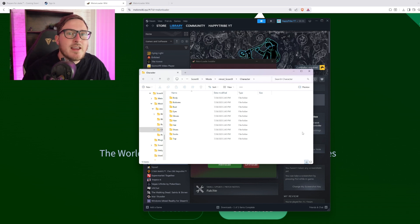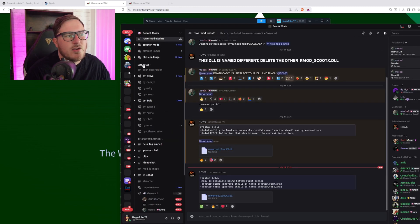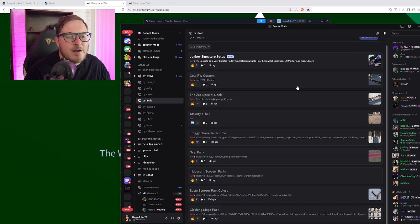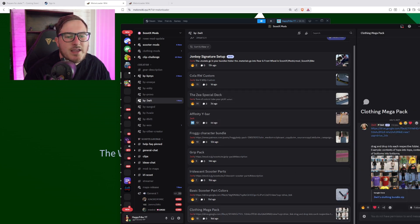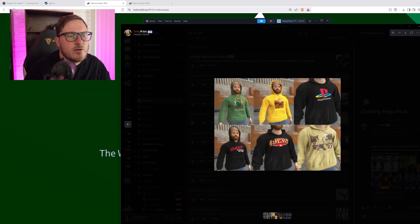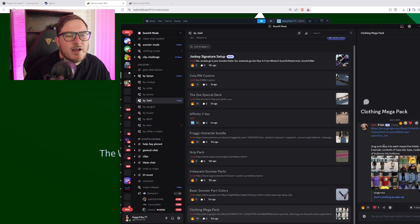You're probably wondering where to get the mod packs for different characters — that's where the Discord comes in. In the ScootX Mods Discord, you'll see the creator tab with a bunch of different creators. My personal favorite is Three Wit. He has a bunch of different ones, and the clothing mega pack is a really good one — it has an excessive amount of content. We have Jar Jar Binks, a B1 Robot, a skeleton, tons of different outfits — clothes, hoodies, etc. It's a mega pack, so it has a whole lot of everything.